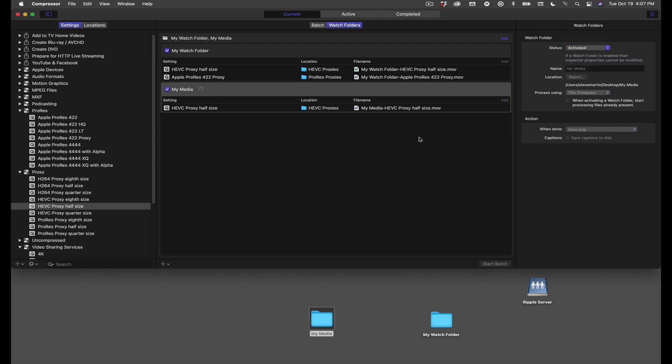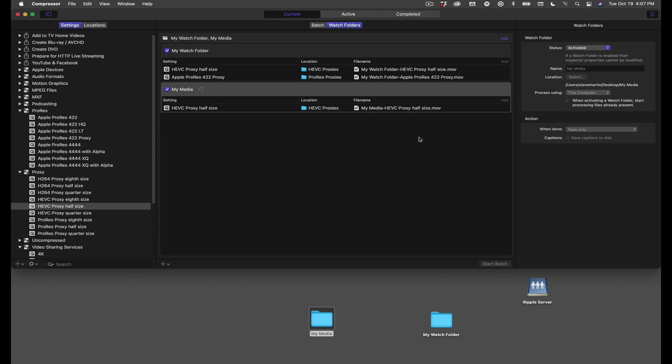Also notice in the jobs list that you can have multiple watch folders for different purposes, and you can activate or deactivate them whenever you like.